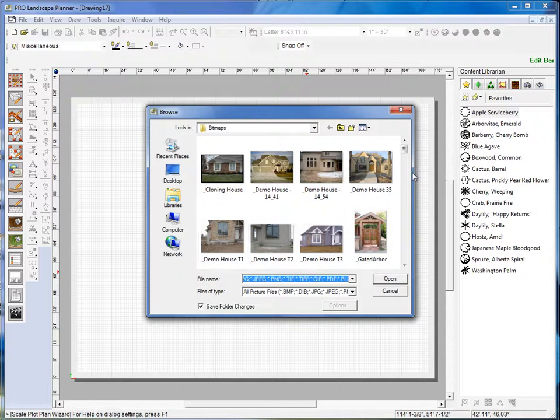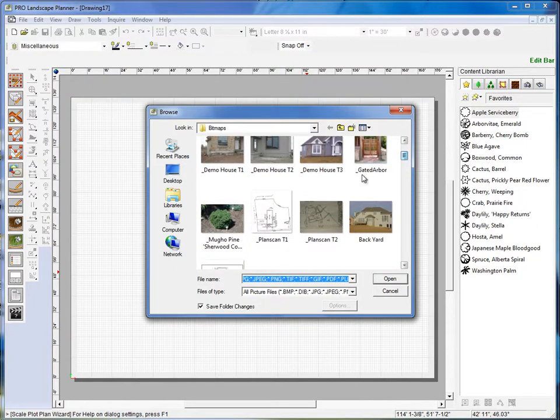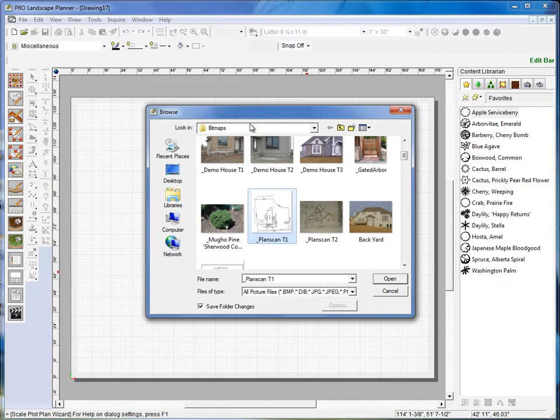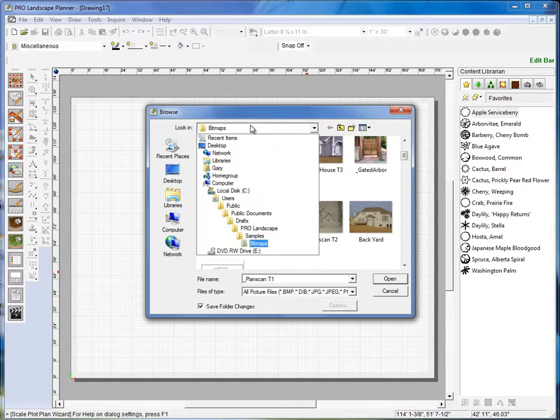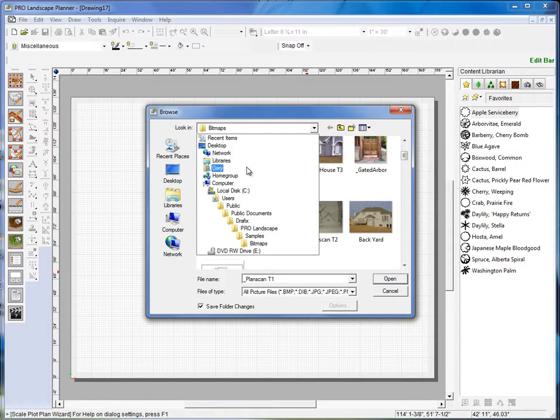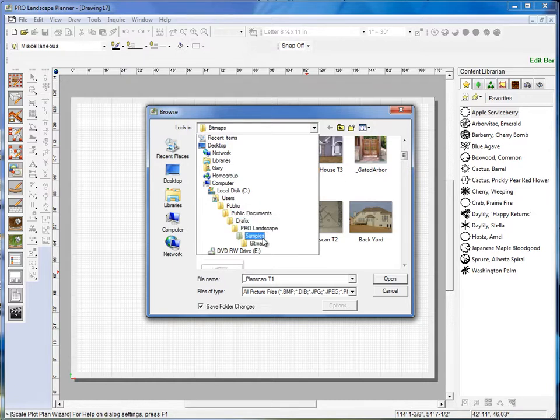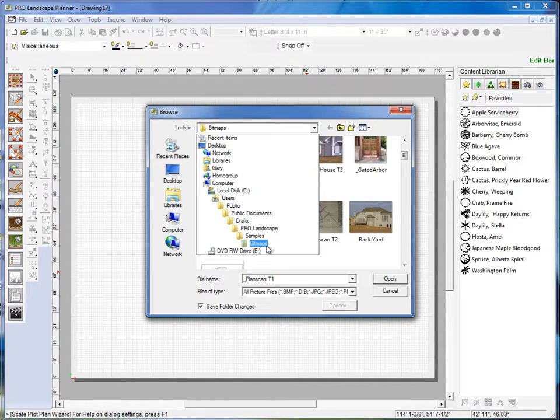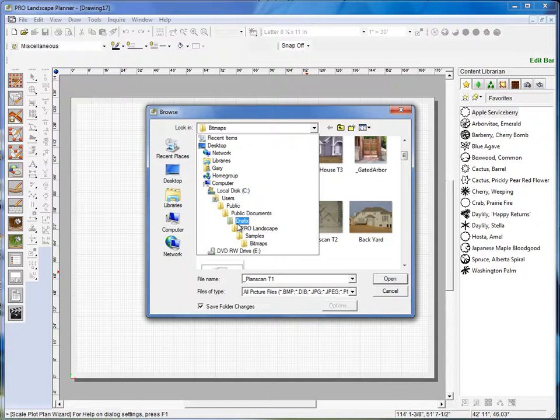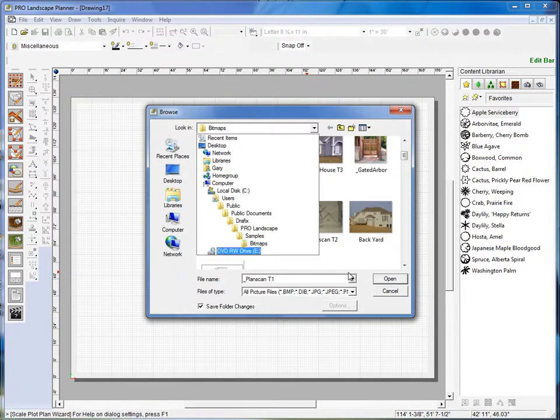Now the file that I'm looking for here is PlanScan T1. Now if you're on Windows Vista, Windows 7, or Windows 8, that's going to be located in C, Users, Public, Public Documents, Graphics, Pro Landscape, Samples, and Bitmaps. If you're on Windows XP, that would be simply Program Files, Graphics, Pro Landscape, Samples, Bitmaps.